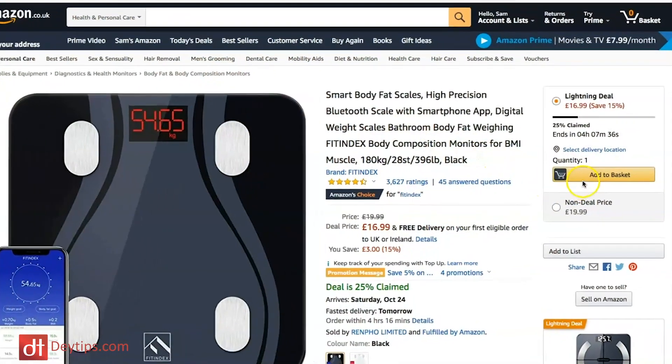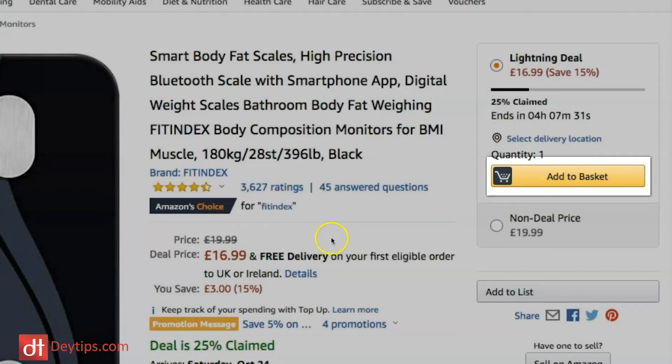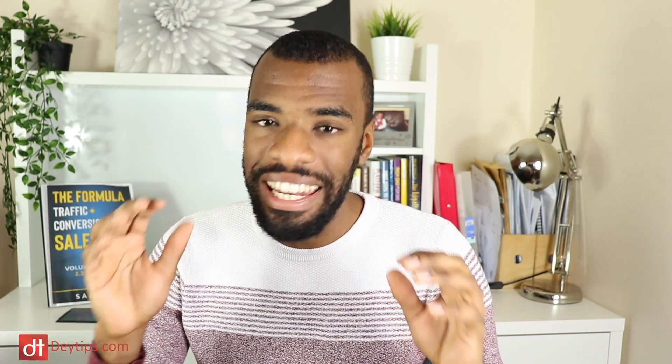A throwaway tip: where possible, make your call to action button vibrant and maybe a different color to the rest of your page. This helps it to really stand out so people can see it, captures their attention, and makes them more inclined to make that buying decision. You see this on platforms like eBay and Amazon — they have big call to action buttons that stand out and say something captivating like 'add to cart' or 'buy now,' telling people exactly what they should do.